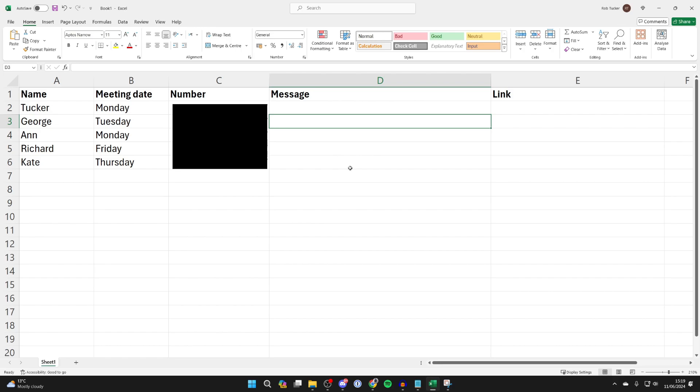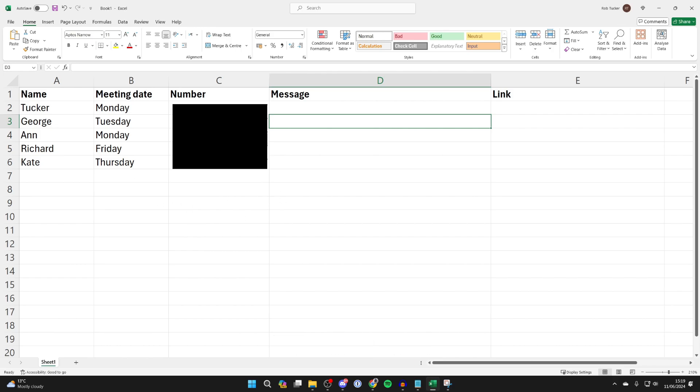In the message I want to have the name, the meeting date, and of course we'll embed the number as well for actually sending the message in the link part.